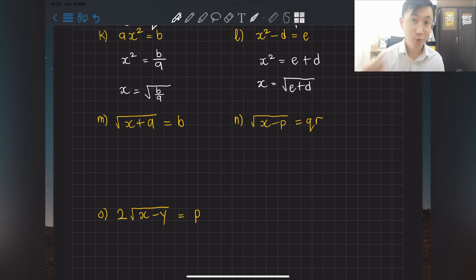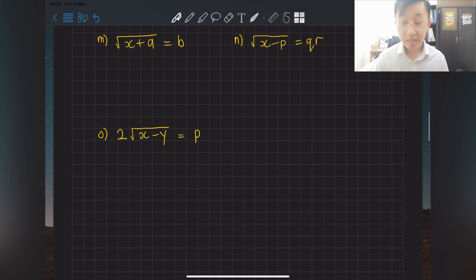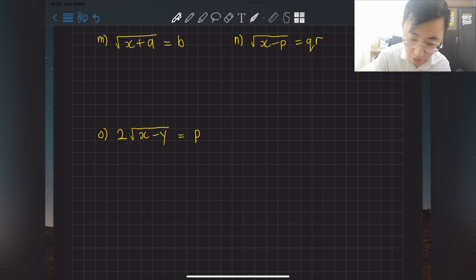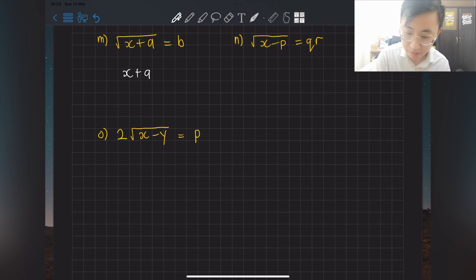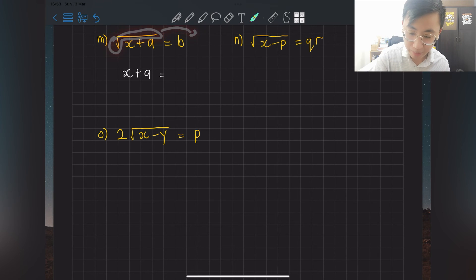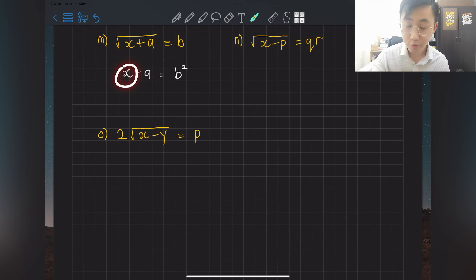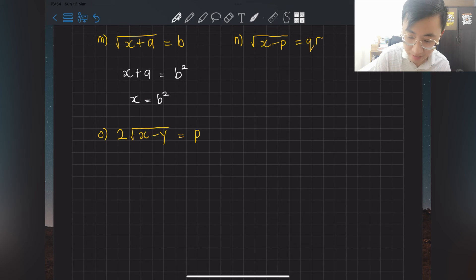For question m: if there's already a square root, shift it first. Copy back x + a, then shift the square root to the other side — it becomes squared. So you get b². Then shift plus a to the other side becoming minus a: x = b² − a.